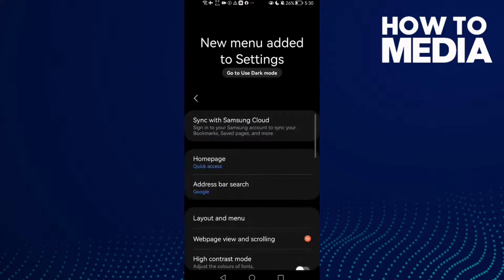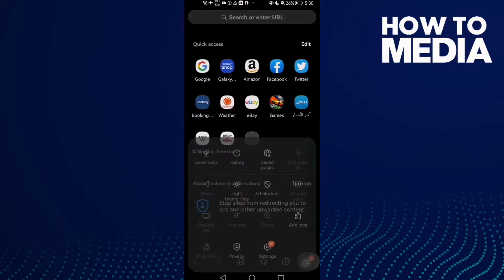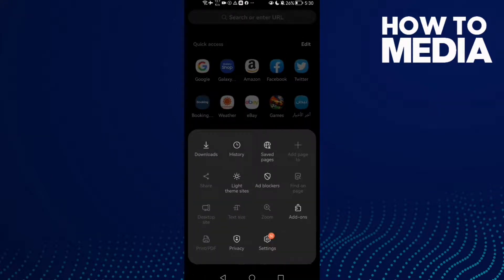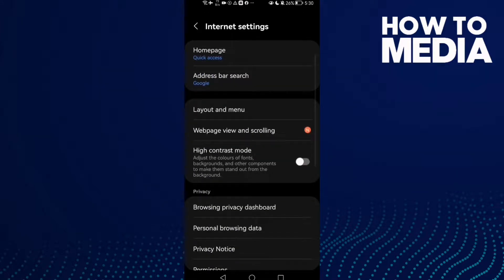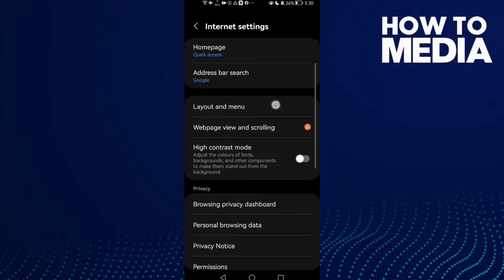...these three lines here in the bottom corner. After clicking on it, click Settings, and here you will find Layout and Menu — click on it. And as you see here, you will find Address Bar Position. Just manage it however you want — you can make it bottom or top.